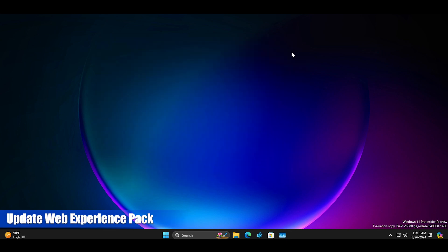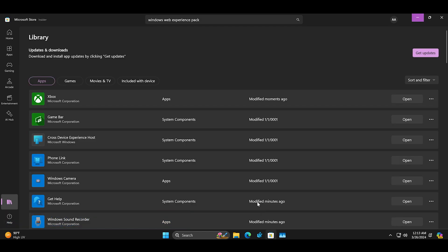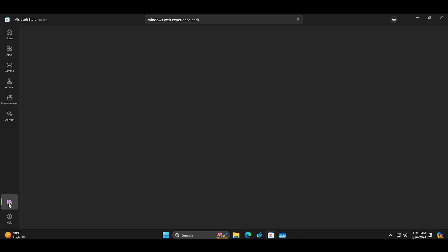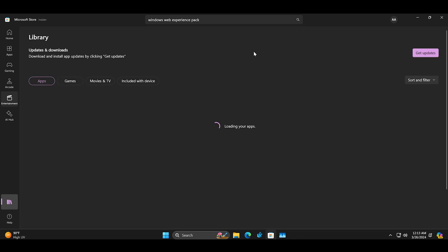Windows widgets rely on the web experience pack and if it is outdated you must update it. To do so open the Microsoft store and navigate to the library section.